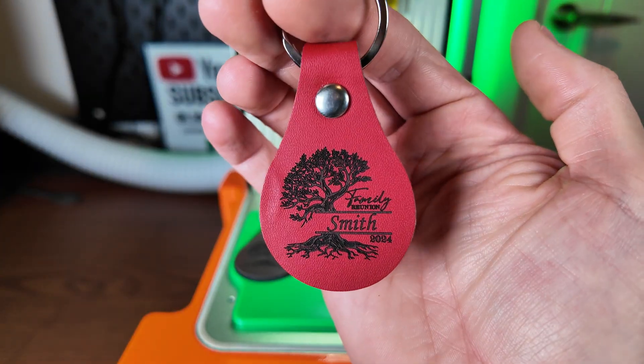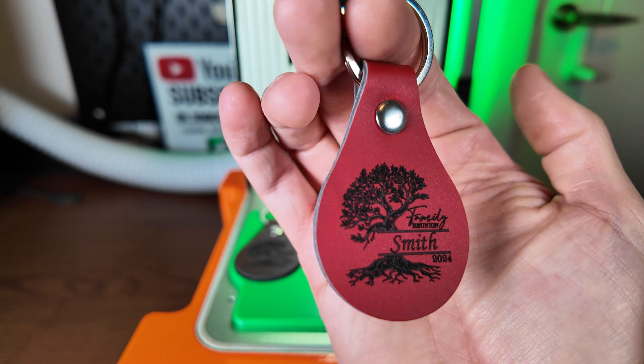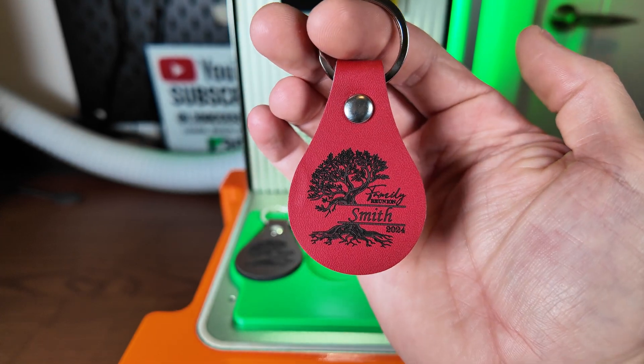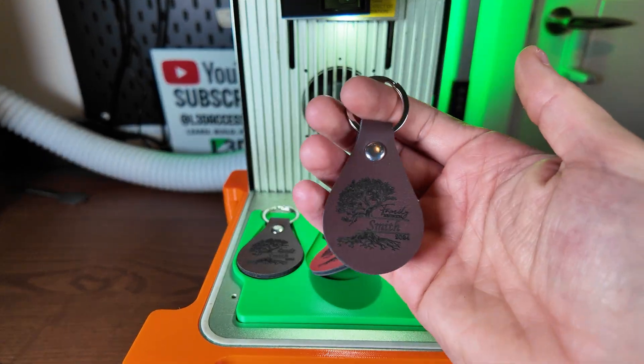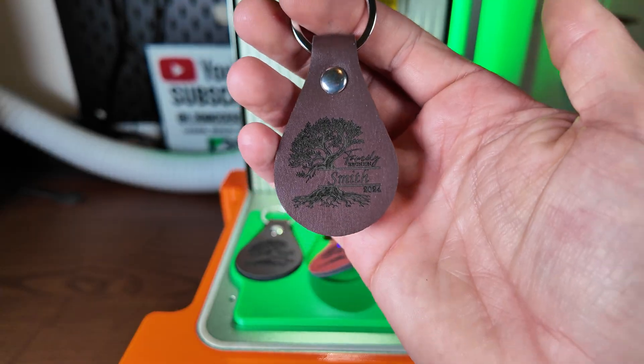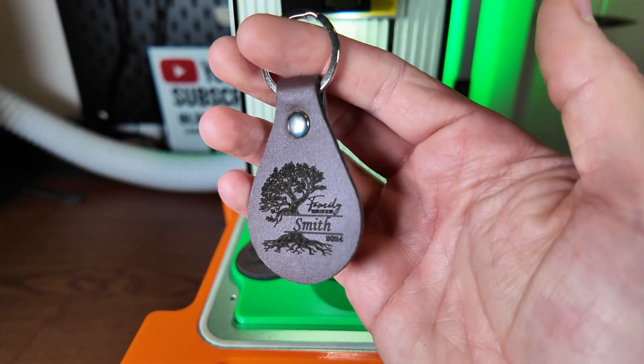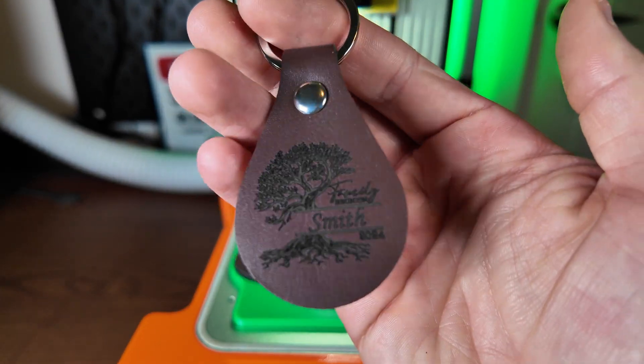I think you'll agree they've come out brilliant and the different colors make it pop in different ways. These come in so many colors so you can really have a lot of fun and experiment with them.